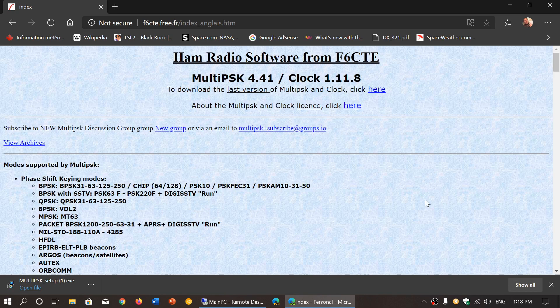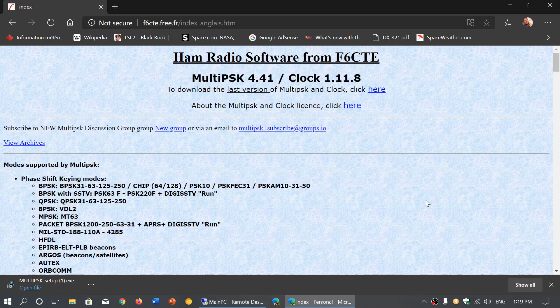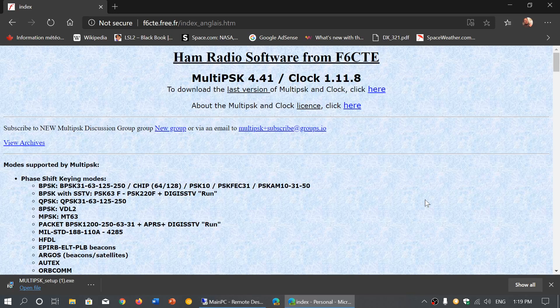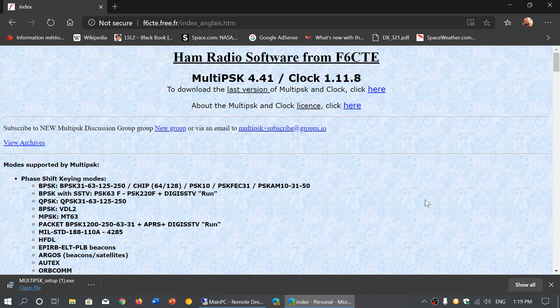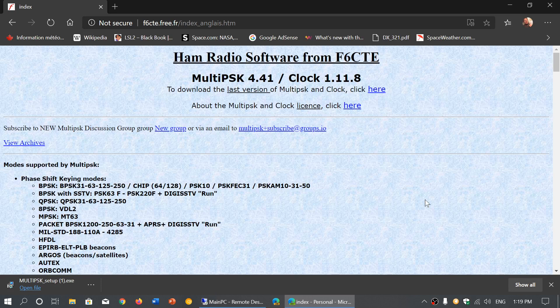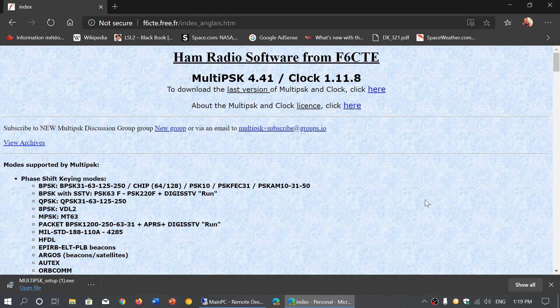Do I need both? Well, you kind of need both because they each have things that the other one doesn't decode. So you really need to have FLDIGI and MultiPSK together on your PC if you wish to do a lot of different types of decoding on the shortwave bands.